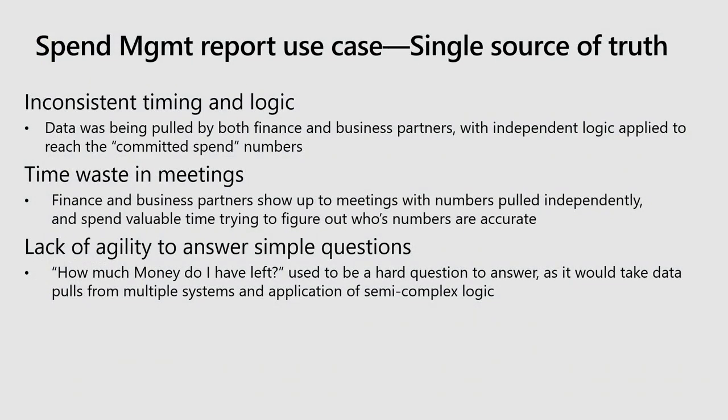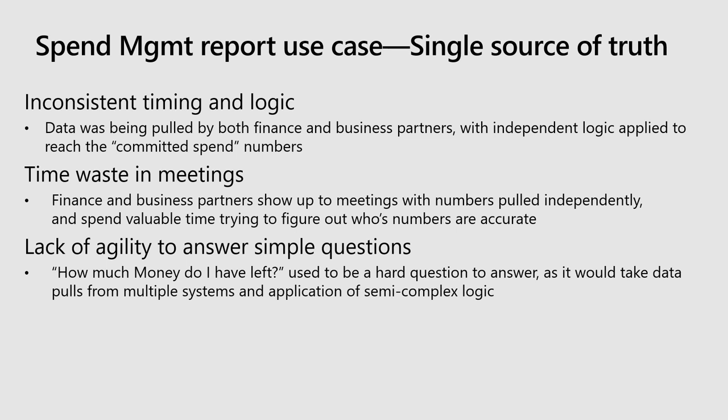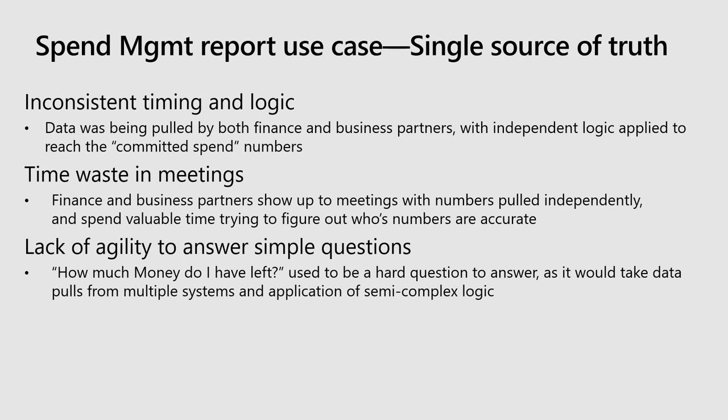Jim discussed purpose-built cubes, and this is going to be one example of how we utilized it. We had a big problem internally where we had controllers and business users that would both go to meetings and pull numbers independently, and they'd apply either different logic or they'd refresh at different times. So when they get to that meeting with, say, a CVP, they'd end up arguing over whose numbers are accurate. They'd waste a ton of time on this.